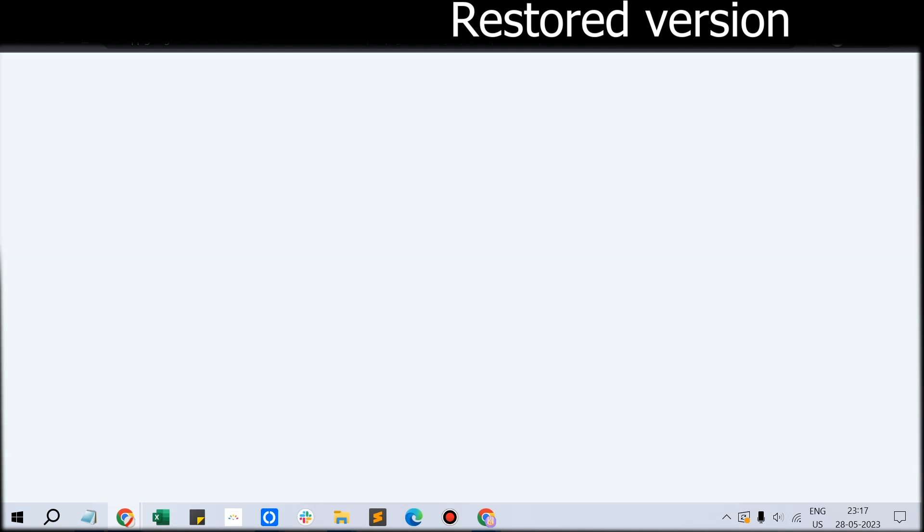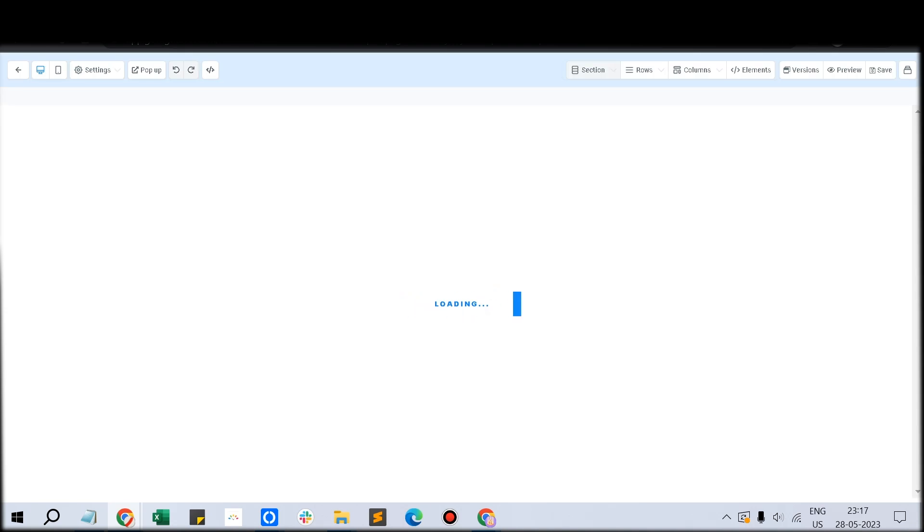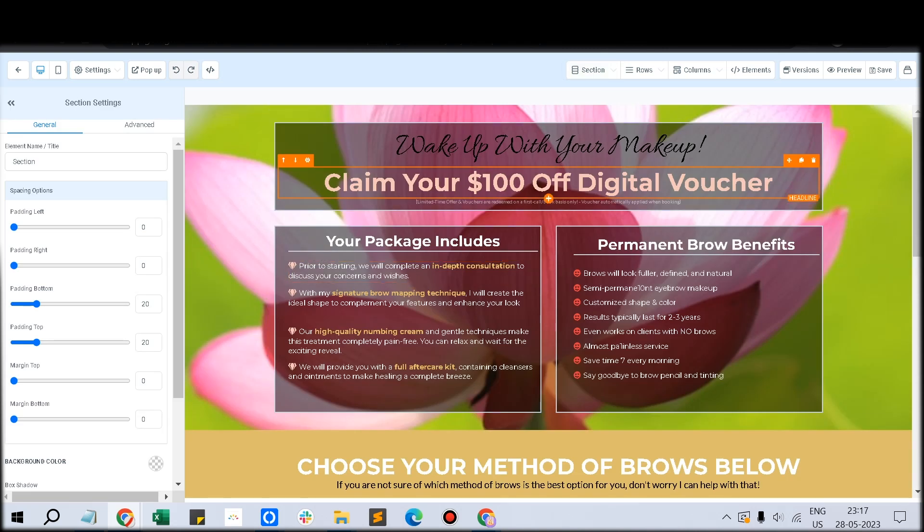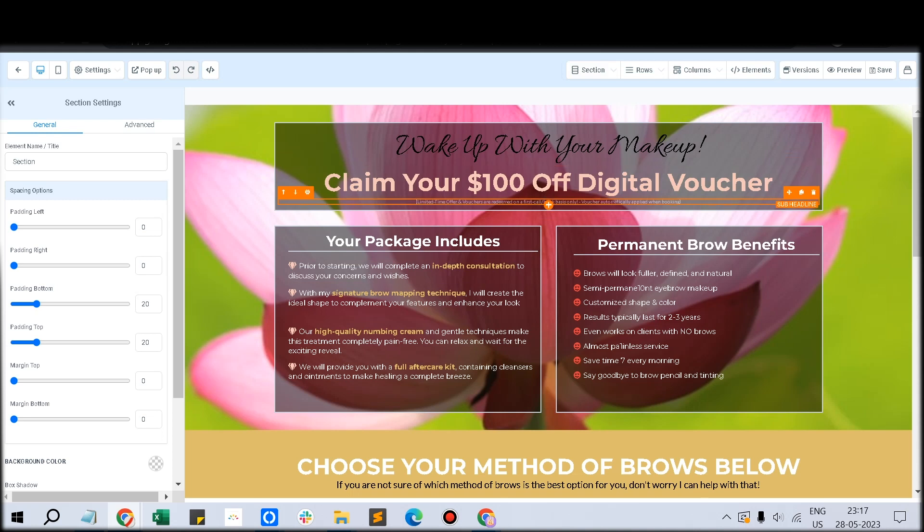That version would now be available for customers to check through. This feature is very essential. Unfortunately workflows don't have the restore option, but Go High Level has enabled it for funnels.